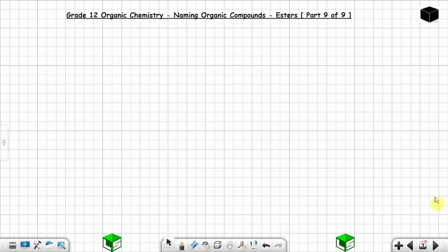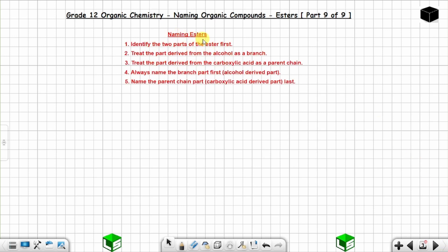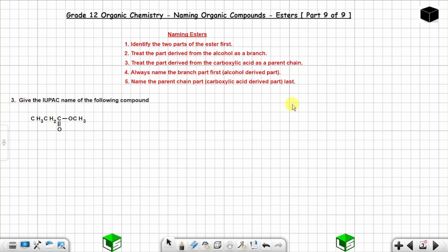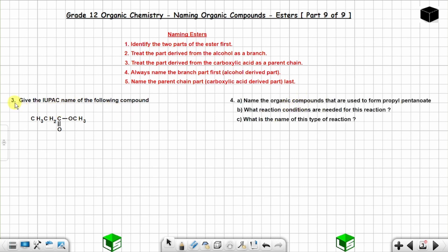Question 3: give the IUPAC name of the following compound. You can see an oxygen atom in line with carbon atoms — a carbon on the left and a carbon on the right — so this is an ester. They didn't show the bond between the oxygen and the carbon, but the oxygen is in line with the main chain.